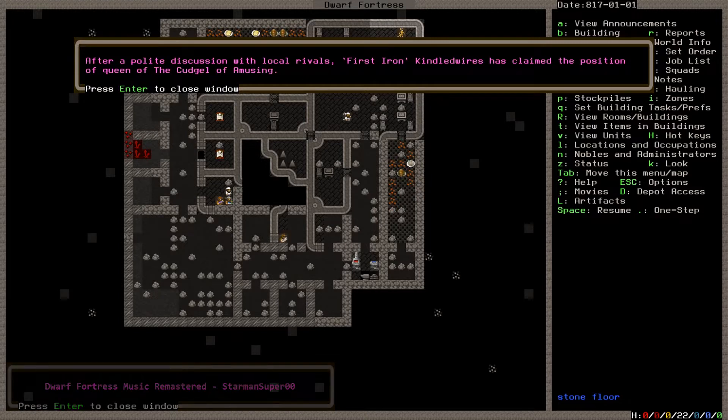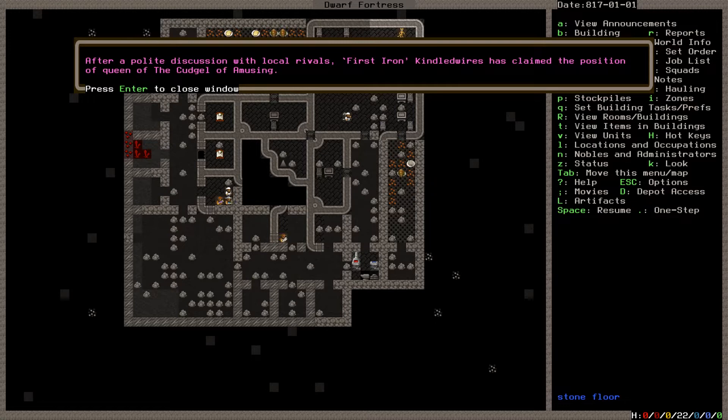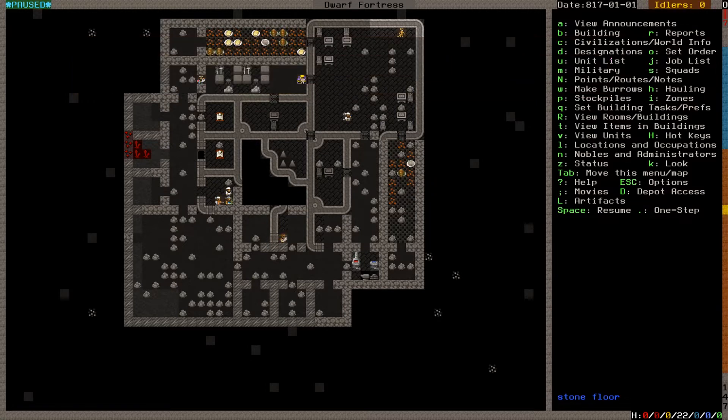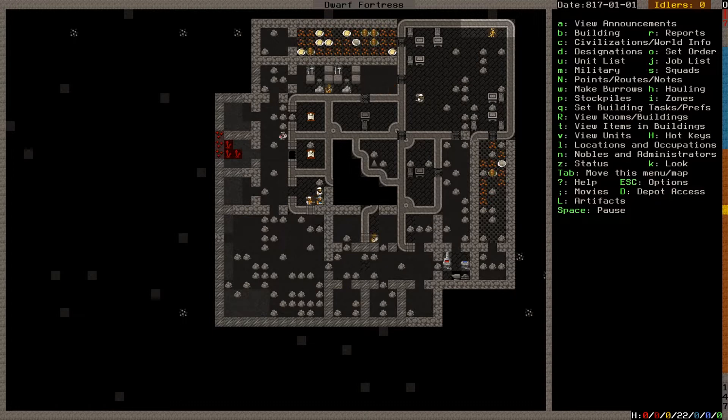First Iron Kindled Wires has claimed the position of Queen of the Cugel of Amusing. Alright, so that means we need to please this person as soon as possible.